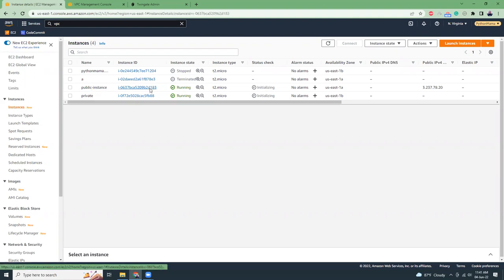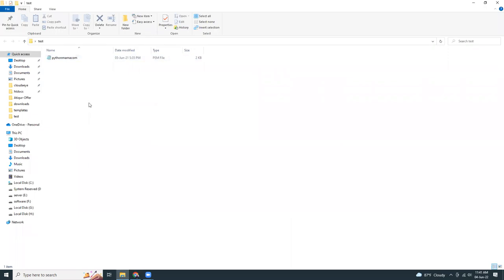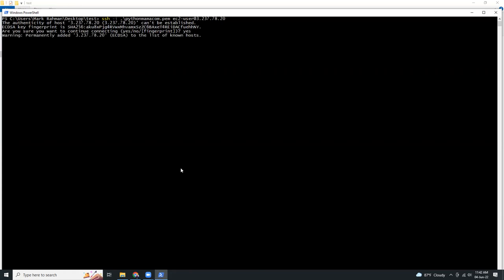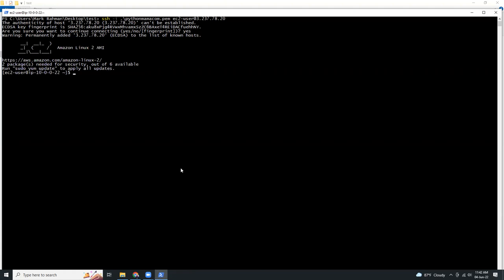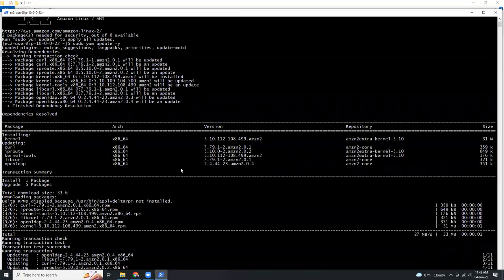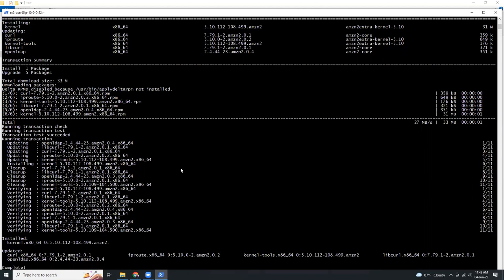Both instances are now launched. This is my public instance — I should be able to connect to it from my local PC. I have the PEM file and I'm going to connect using SSH, specifying the PEM file, the ec2-user, and the public IP. I'm easily able to connect. Let's run an update — it is updating. That's good.